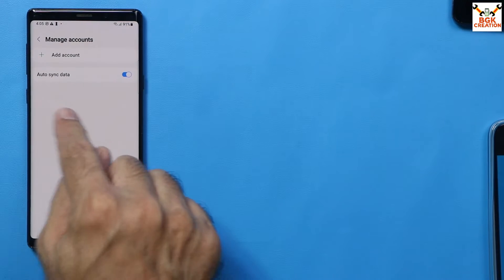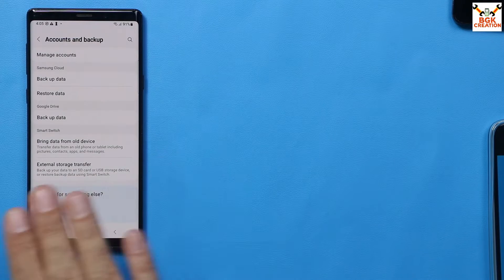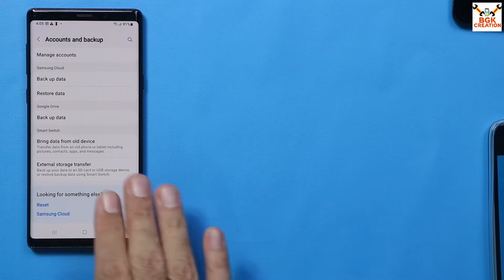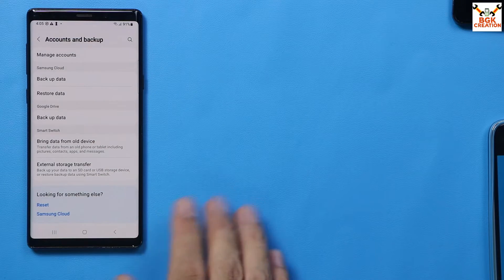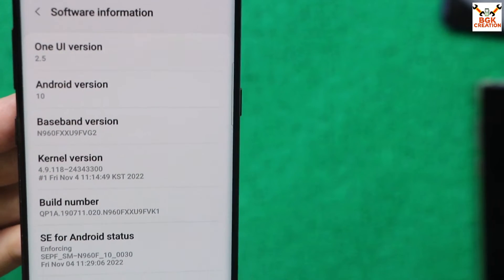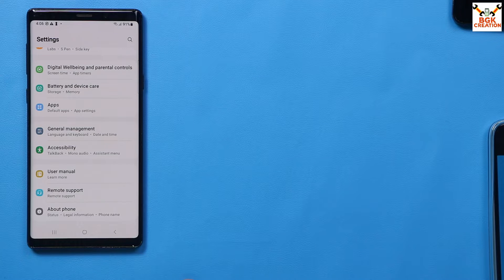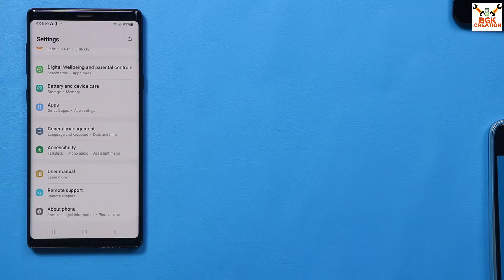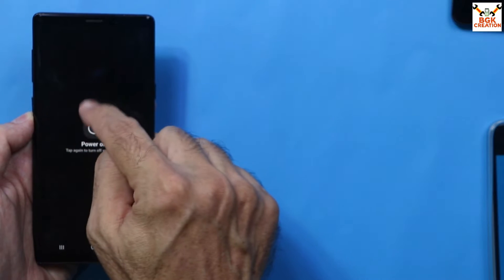If you have accounts like a Google account or Samsung account, you need to sync each once and then remove them. You must also be on the stock firmware of Galaxy Note 9 running Android 10. Do not try to flash this ported ROM if your device is on Android 9 — the Galaxy Note 9 must be on Android 10.